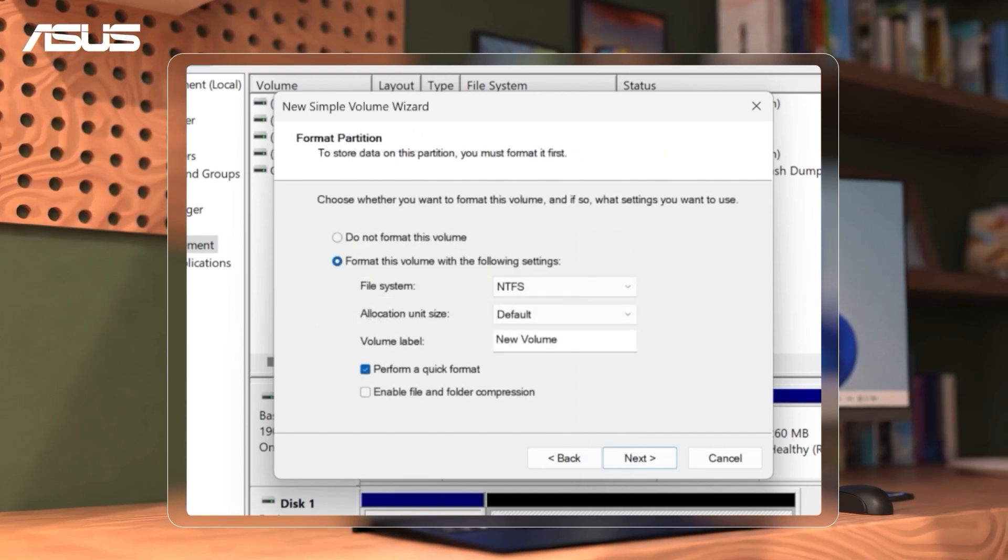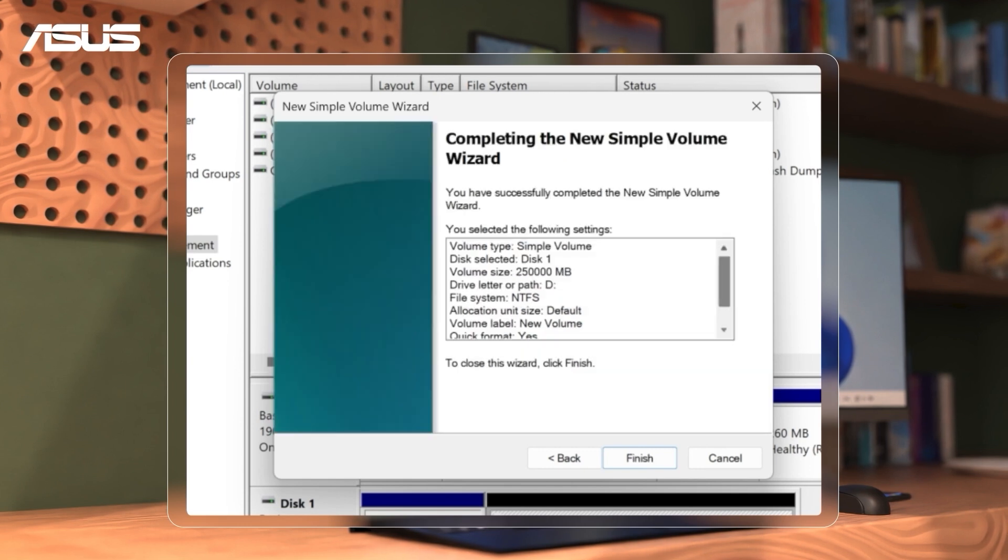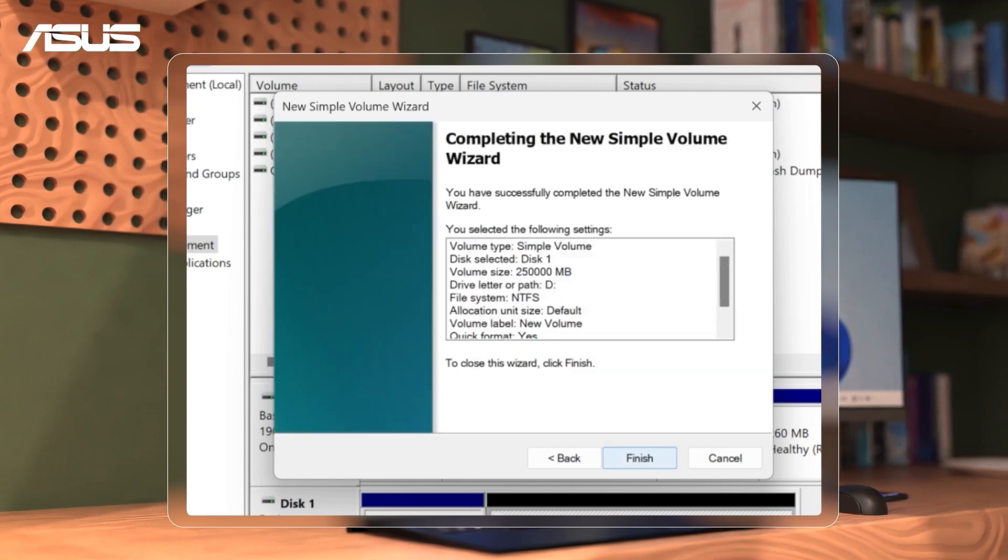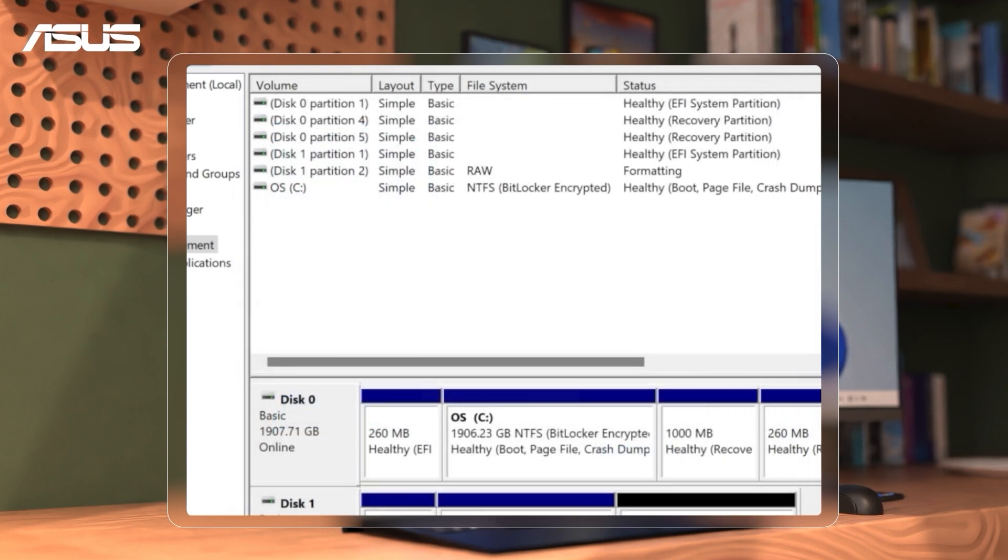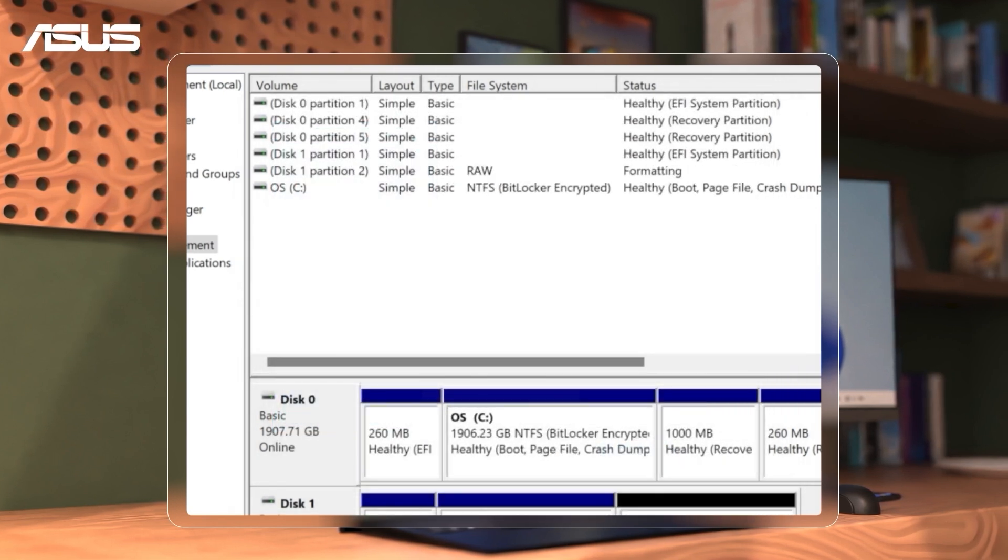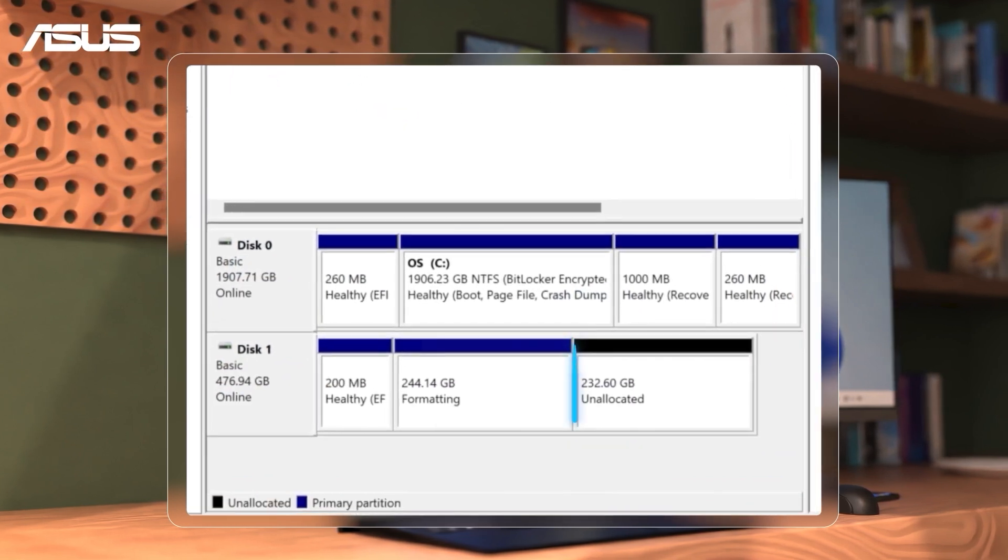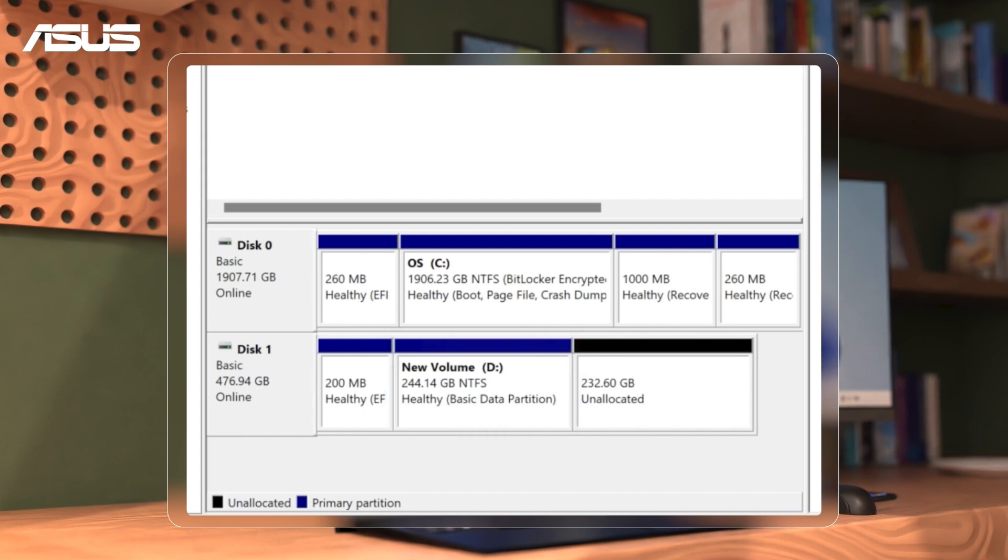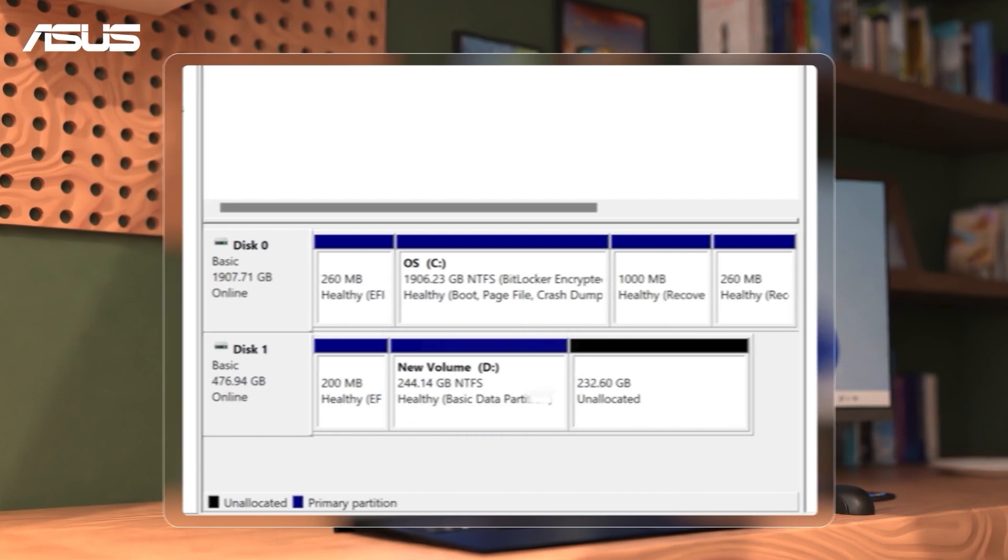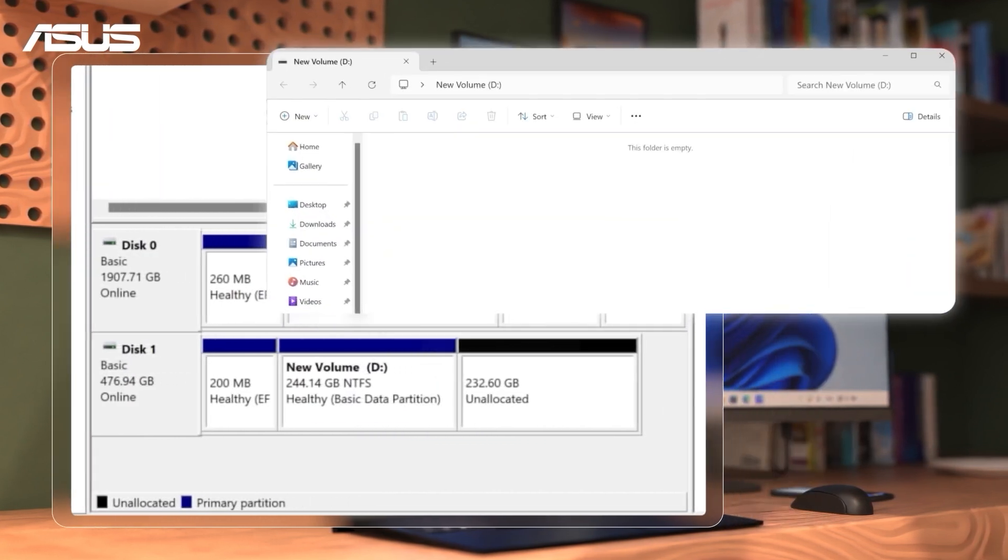Format this new partition so you can start storing data on it. Ensure the settings match your preferences, then click Finish to confirm and complete the process. Now you can find the new volume listed in disk management, and we've successfully created a new partition.